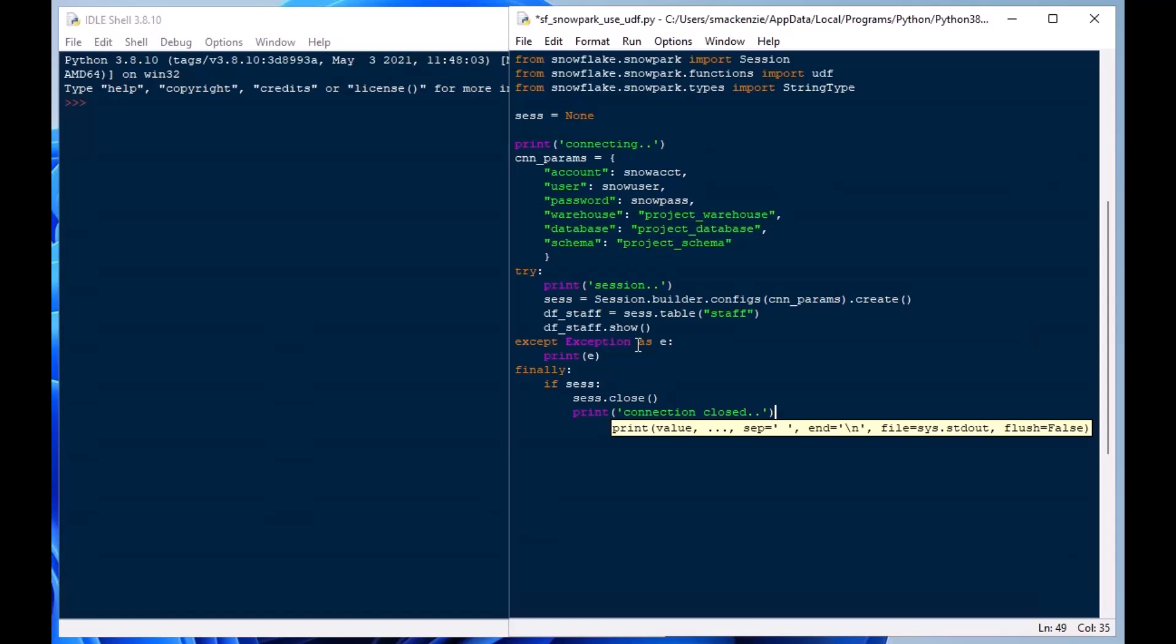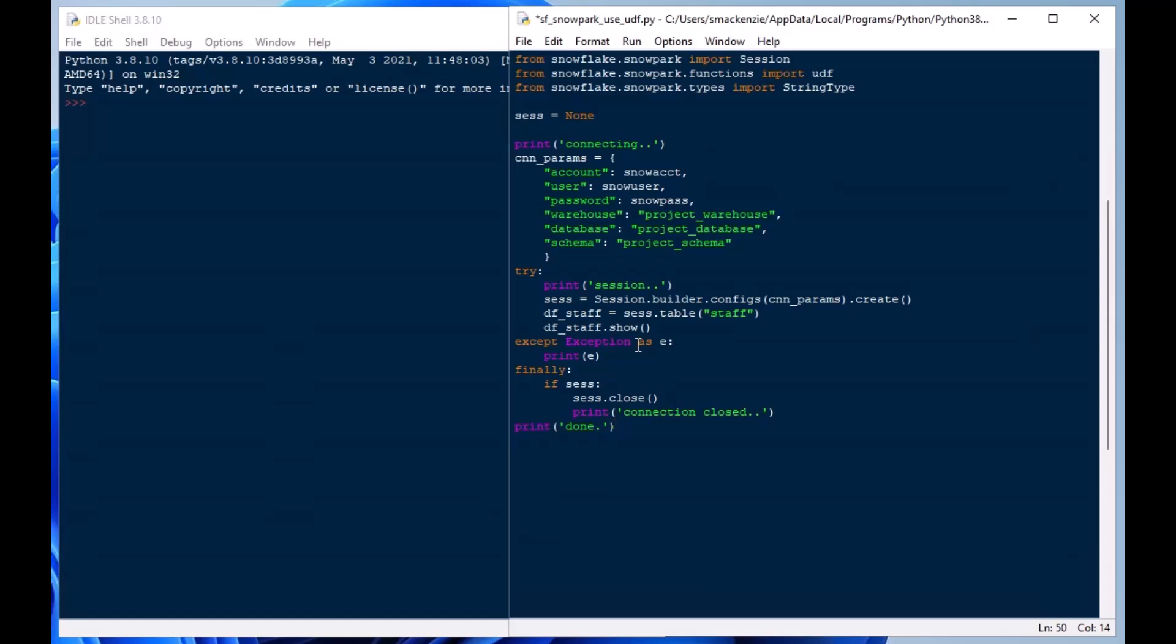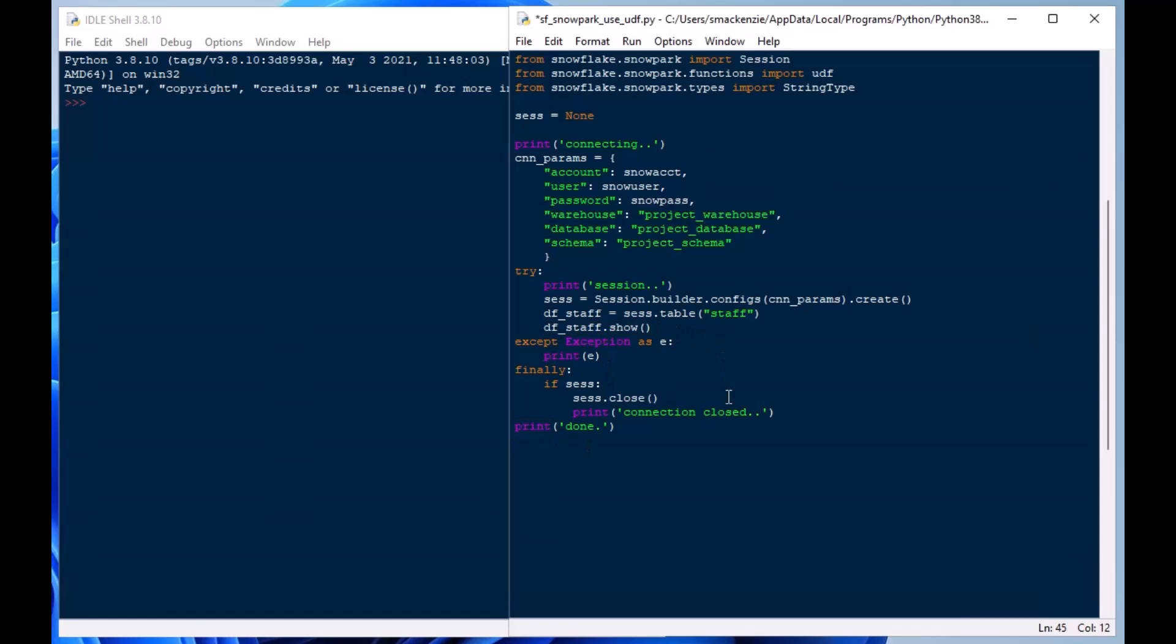Now you'll see I'm creating my exception block here. I'm going to print off that exception if we get an error and then I'm going to close the session regardless of what happens. I want to make sure that session gets closed. So there's my exception block, my except block and my finally. And so if we do have a session it's going to close it and then we'll print done at the very end after everything has transpired.